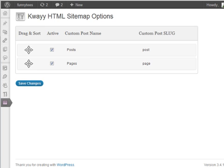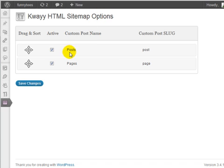The KWAYY HTML sitemap plugin will send you to their options section. You will notice that there are only two different choices. This plugin gives you the ability to create sitemaps that include your posts and your pages.